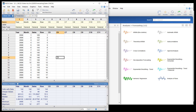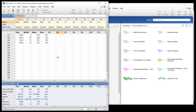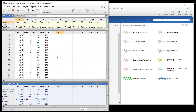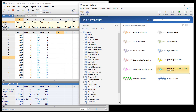Suppose that a company has 12 years of monthly sales data. Corporate leaders would like to forecast sales for the next two years. Two forecasting methods are under consideration: Exponential Smoothing and Box-Jenkins.